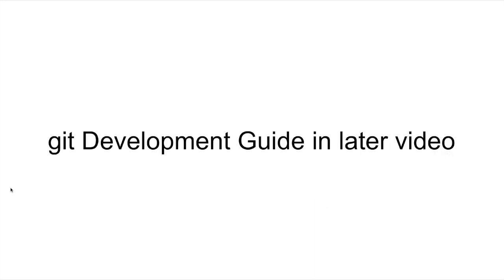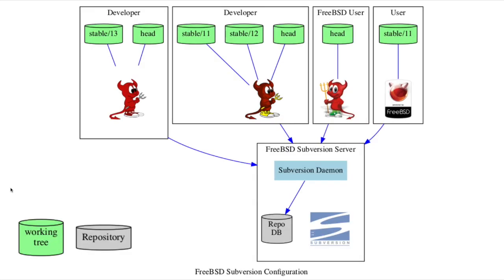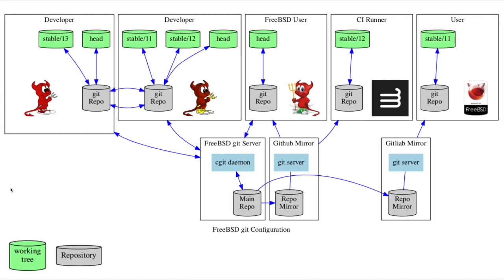If you make changes to the tree, however, the experience will be quite different between the two, and will be discussed in future videos. The biggest difference between the two is that Subversion implements a centralized repository, while Git's repositories are distributed.